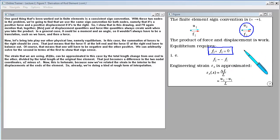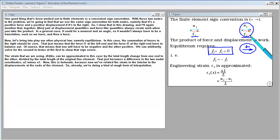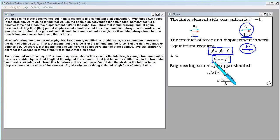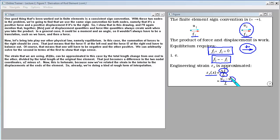Now let's bring in equilibrium: the summation of forces to the right should be zero. Force F1 at the left end and force F2 at the right end have to balance — one will be negative and the other positive. The strain, du/dx, can be approximated as the total length change from one end to the other divided by the total length. That becomes a difference in the two nodal coordinates: (U2 minus U1) over L. We have now related the interior strain to displacements at the ends — already doing a rough form of interpolation.